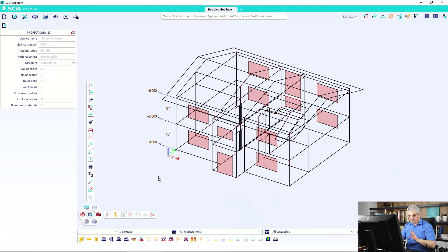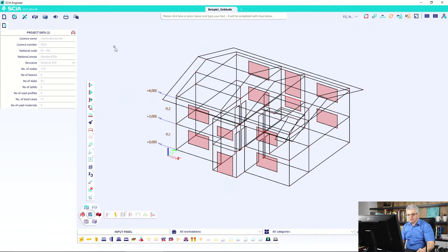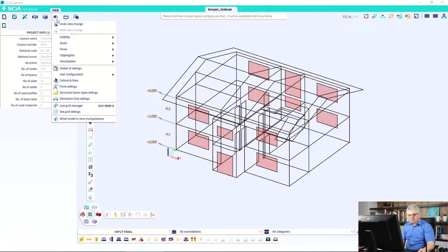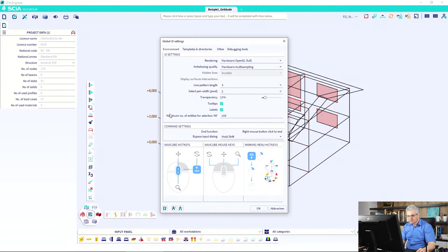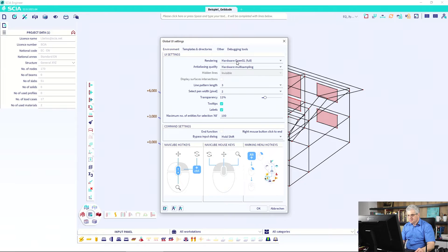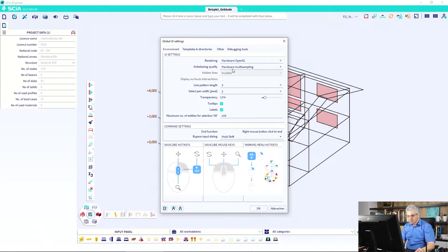Now we are in a model. This is an example from the past which I have and where you can define this OpenGL. This is in global UI settings and here is the rendering with hardware OpenGL.